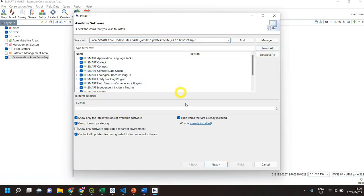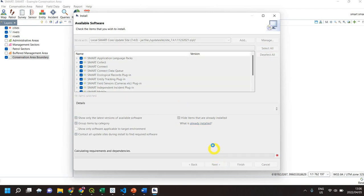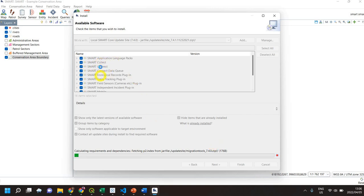This will calculate the requirements and dependencies. The main one we're looking to add is the SMART Connect option.